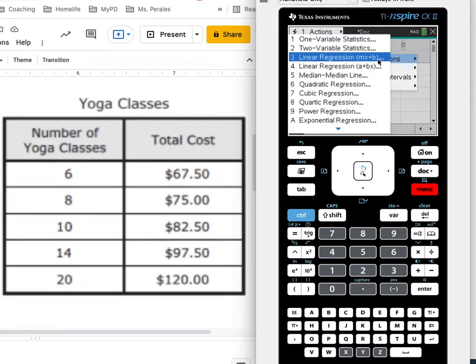And see the one that has mx plus b? That's the one that I want because I'd like my equation to be in the form of y equals mx plus b, slope intercept form.